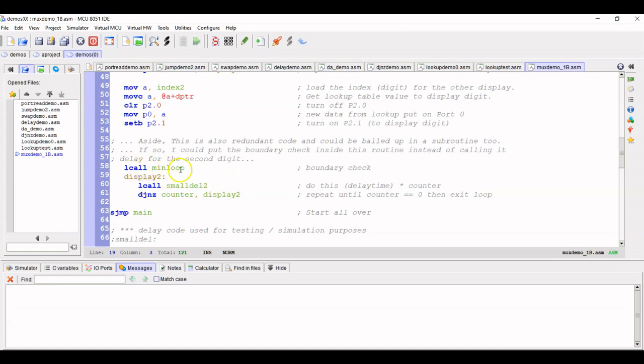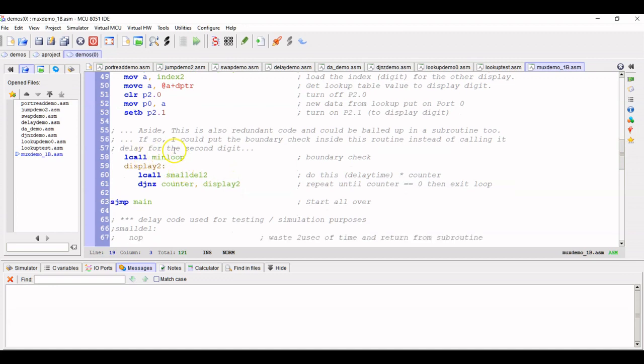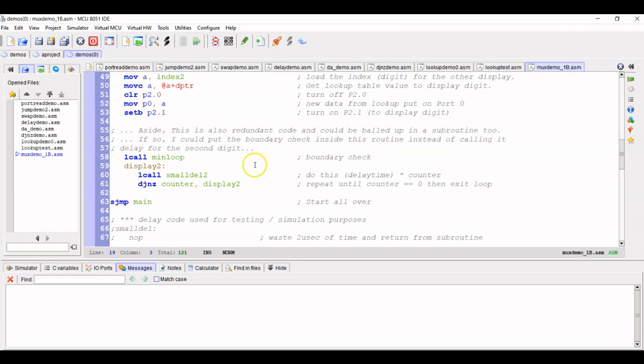And then we just have our delay loop again. And I noted as I went through and documented this that I could have made this actually a little more compact by taking this chunk of code and turning it itself into a subroutine. So I decided to just leave it. But yes, efficiency programs can be improved over time. So min loop is called again.